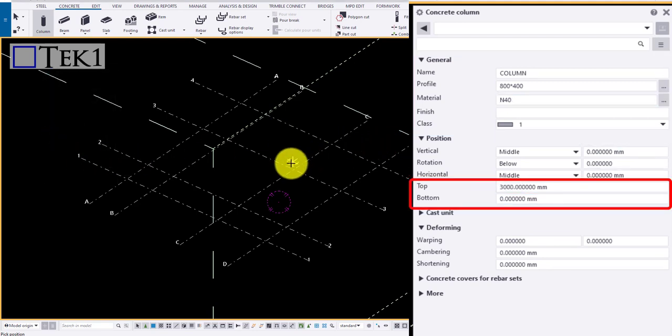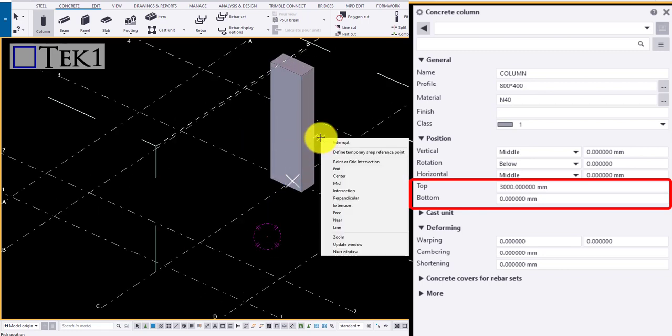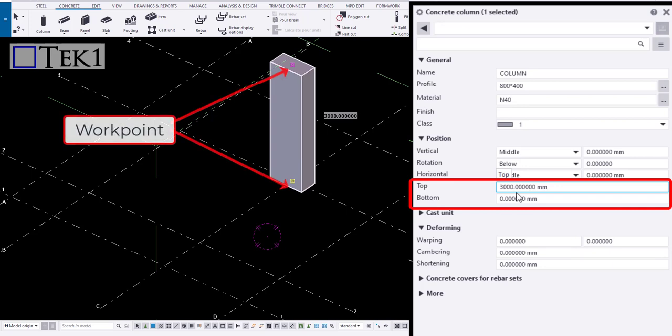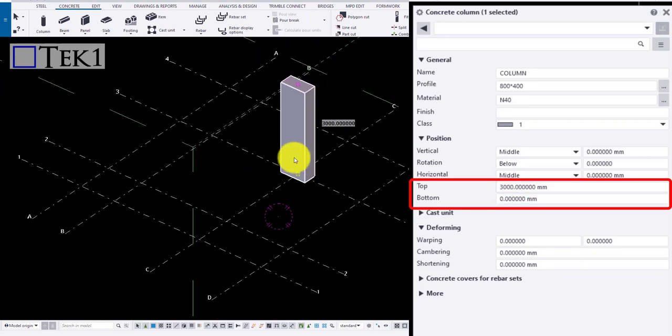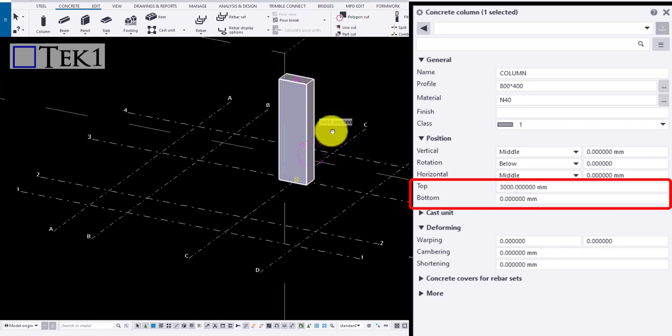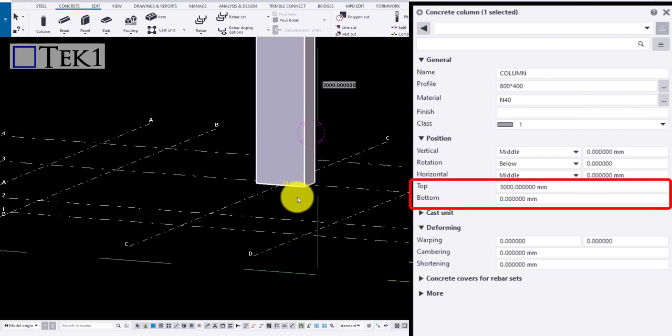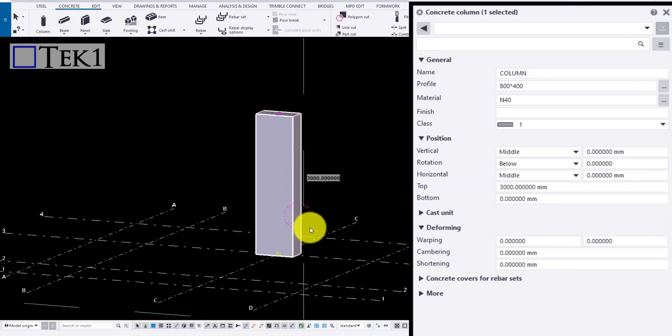We shall move on to defining the top and bottom height. Click anywhere on the model to draw a column. Note the top pinpoint is the top height, that is 3000, and the yellow at the bottom is 0.